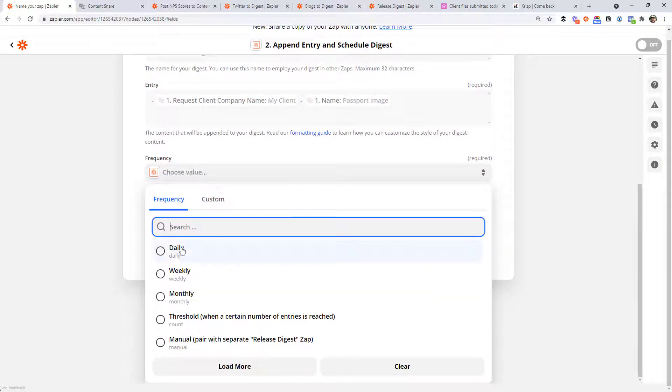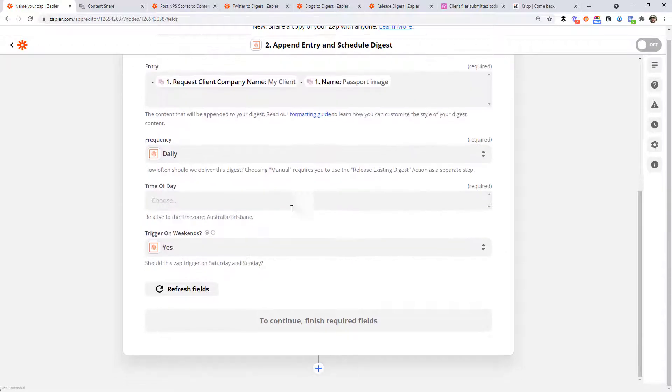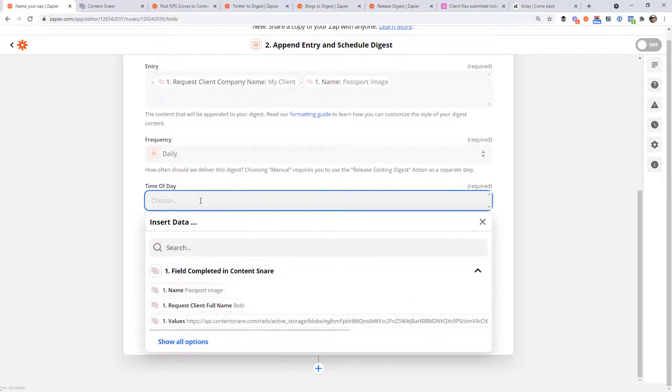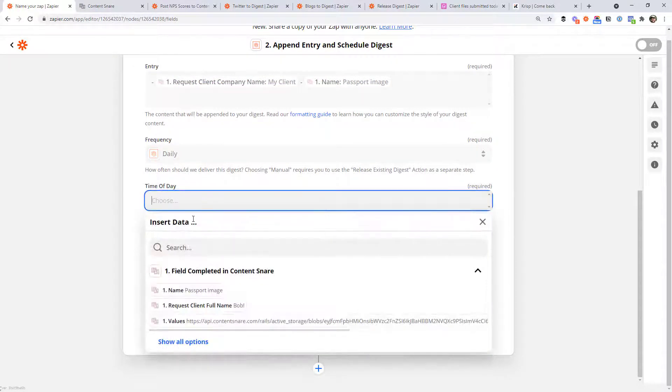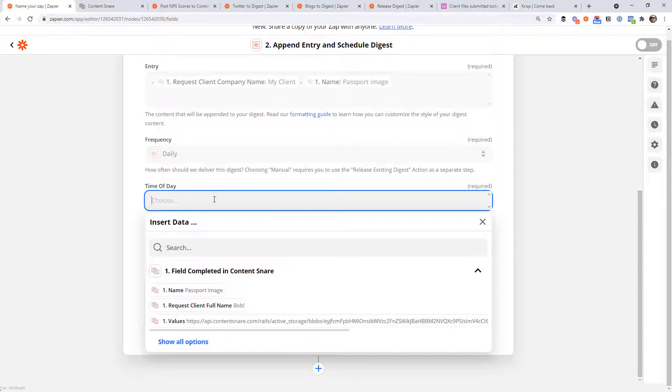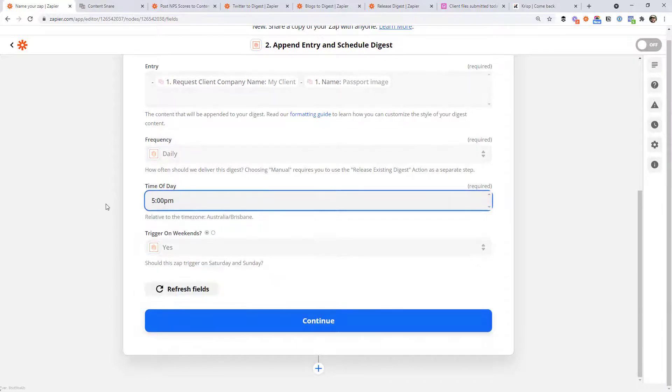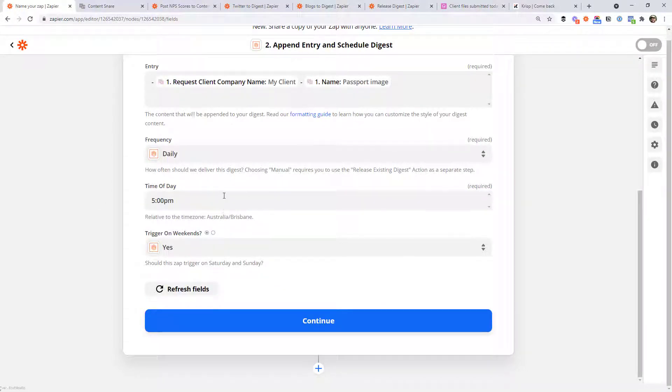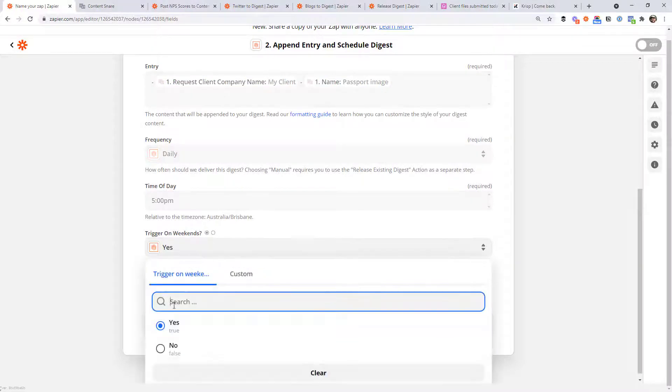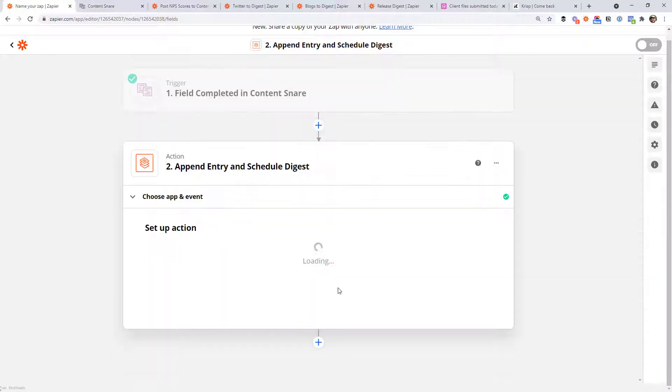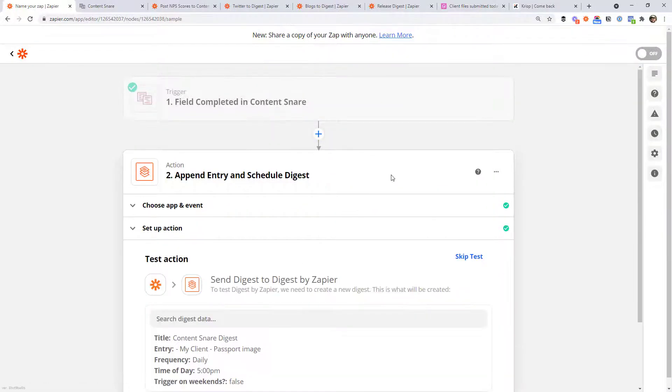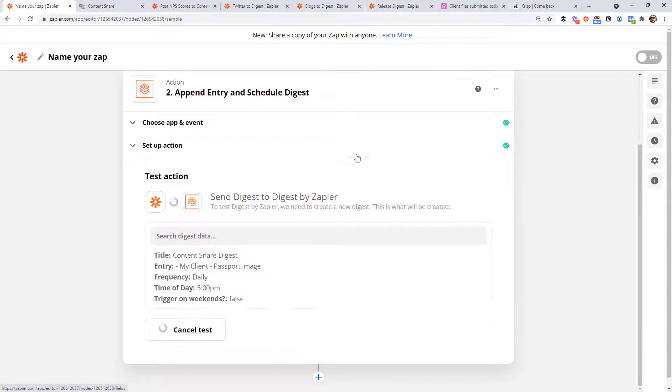And then we choose how often we want to receive the email. So I'm going to say daily at 5pm. Now something's broken with Zapier at the moment. Normally this would give you a dropdown of all the different times. I'm just going to type in 5pm like that. Hopefully by the time you see this, Zapier has resolved whatever this problem is. And we do not want to receive this on weekends because we're not going to be working. All right. So we can go ahead and test.